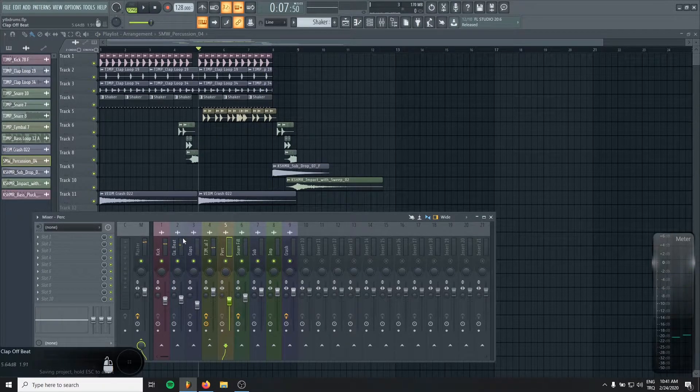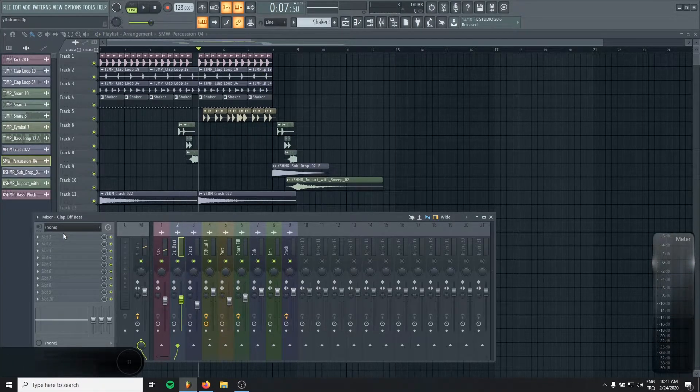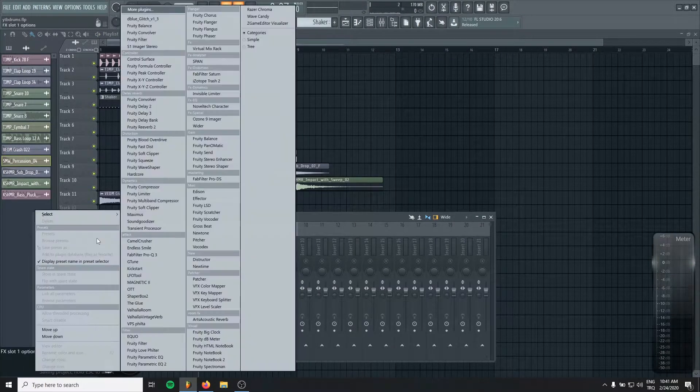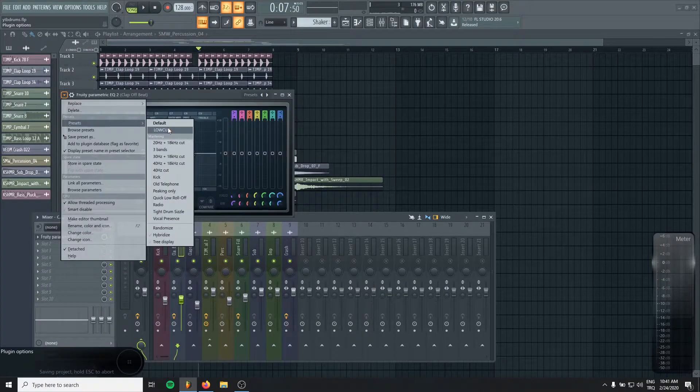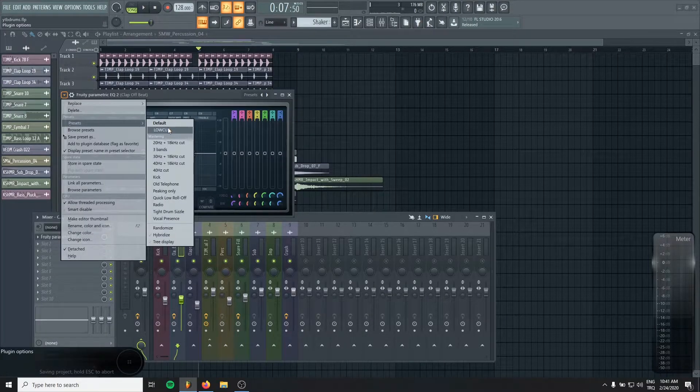Okay, now I will just low cut some of the samples to achieve more clarity.